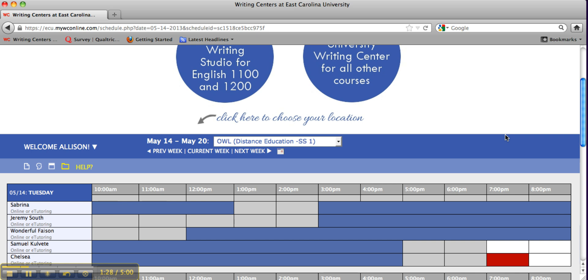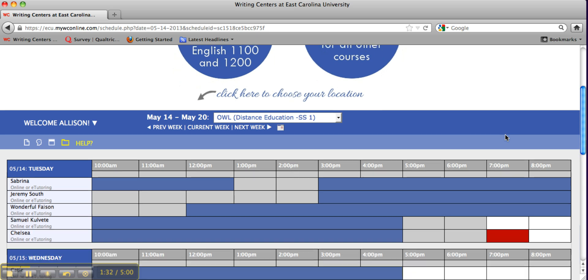Five to ten minutes before your appointment time, log in to the OWL schedule and click your appointment.